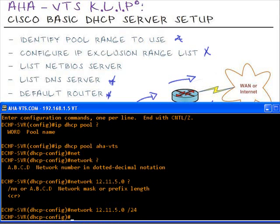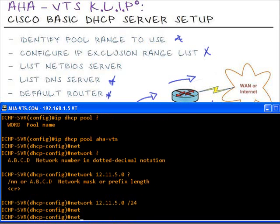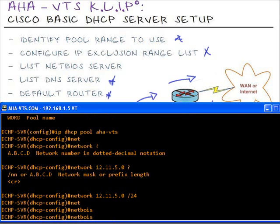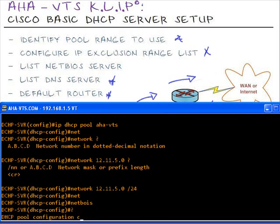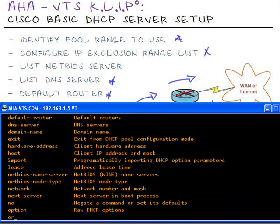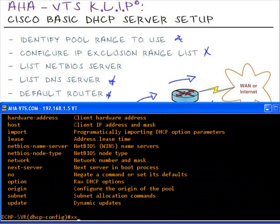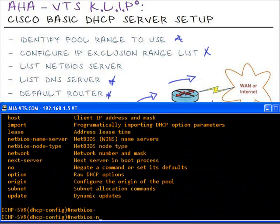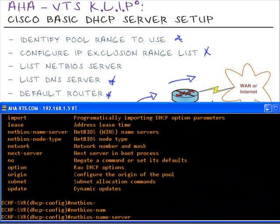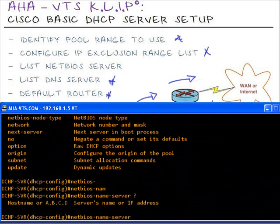Next thing we'll configure is the NetBIOS server. We'll type in NetBIOS. Let's take a look at commands. It's NetBIOS name. So we'll go into NetBIOS name server followed by the IP address 12.11.5.3.